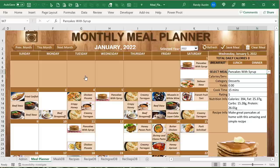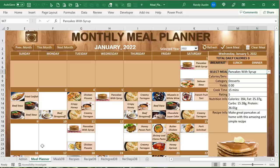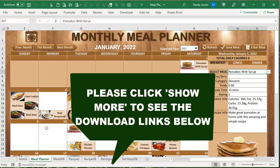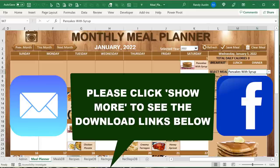This application looks familiar because it's in the same workbook as the Recipe Manager training we did a little while ago. We're going to use the same database of recipes. This workbook is available to download absolutely free — just click the links in the description below and we'll get it sent over to you via email or Facebook Messenger.